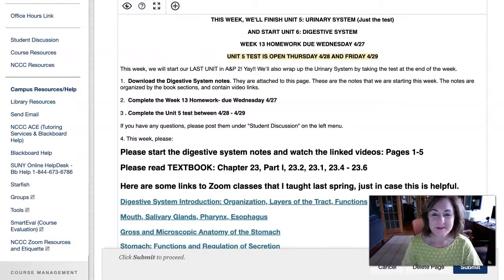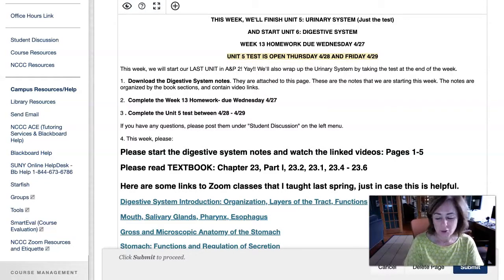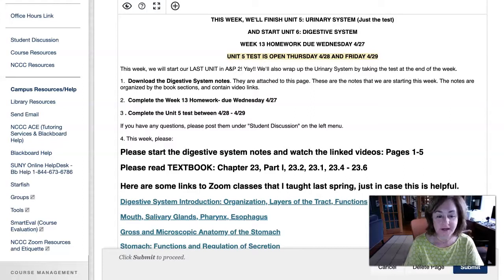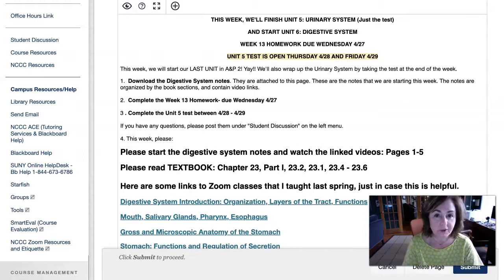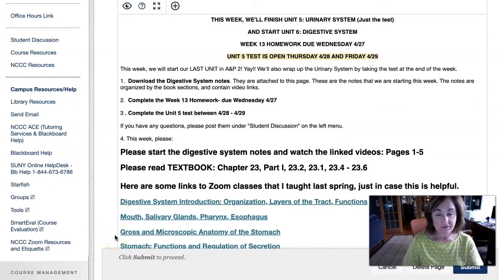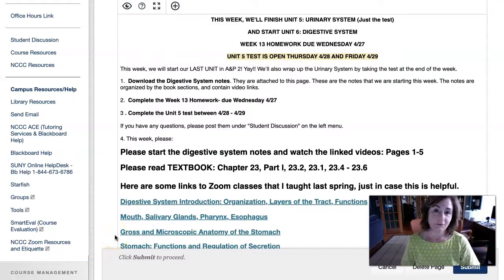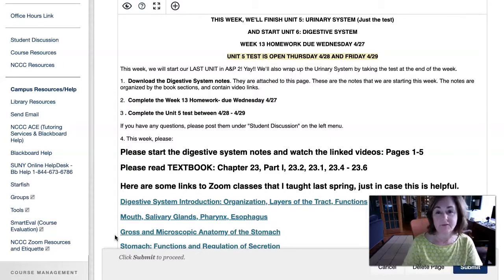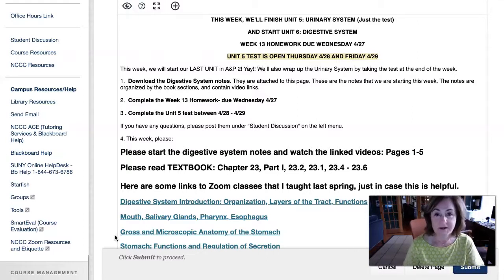Hi, everyone. Week 14, and this week we are wrapping up the urinary system as far as turning in the homework and taking the test. Nice job on the urinary system homework — I know there were a lot of questions out there, and everyone managed to get through all of that. The homework is due Wednesday night by midnight, and the test will be open on Thursday and Friday.